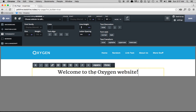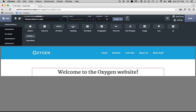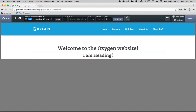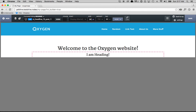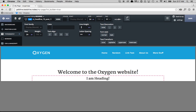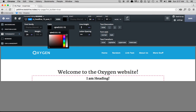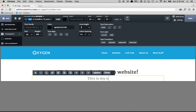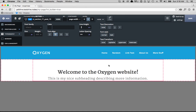Now I want to add another subheading beneath this. So I'm going to click Add, add another Heading, and I want this one to be a little bit smaller. The default is 36 pixels for headings — I'm going to click the arrow keys down to make this one 24 pixels. In addition, I'm going to go to the Typography tab, set the color to a slightly lighter gray than the other heading, add some letter spacing of one pixel, and set the font weight to 400 which is a little less bold. And then I'm going to write: 'This is my nice subheading describing more information.' And now I have a heading and a subheading.